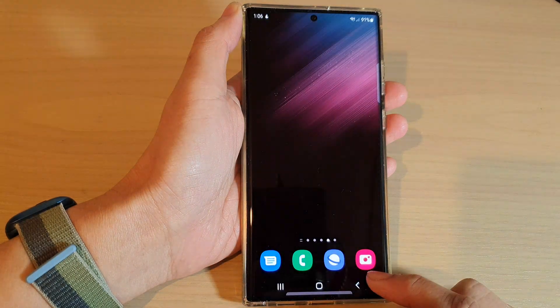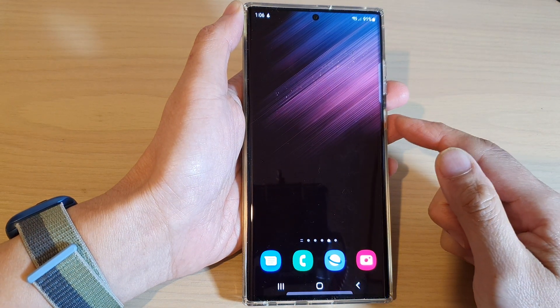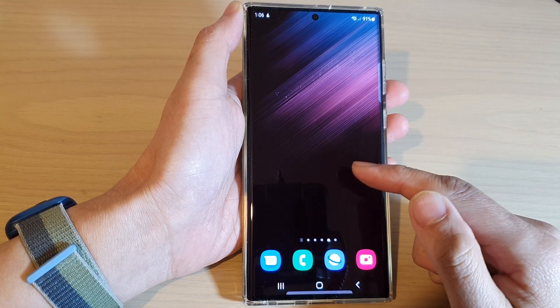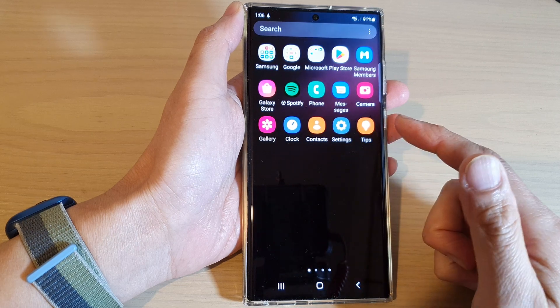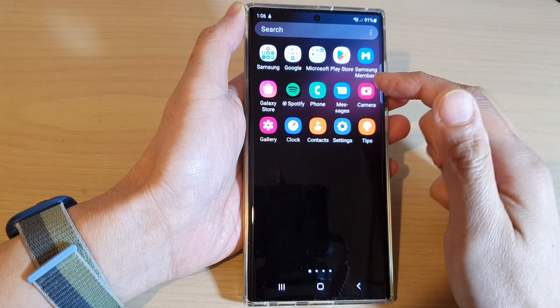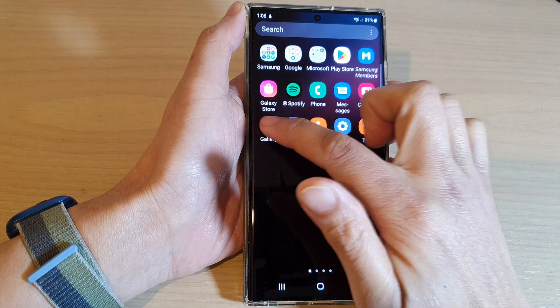First, tap on the Home button to go back to the Home screen. Then, swipe up to go into the App screen and open up the Picture Gallery.